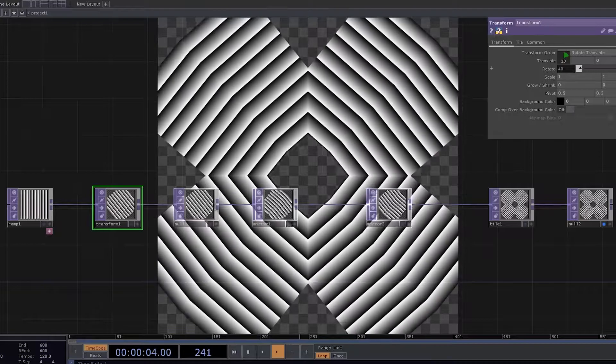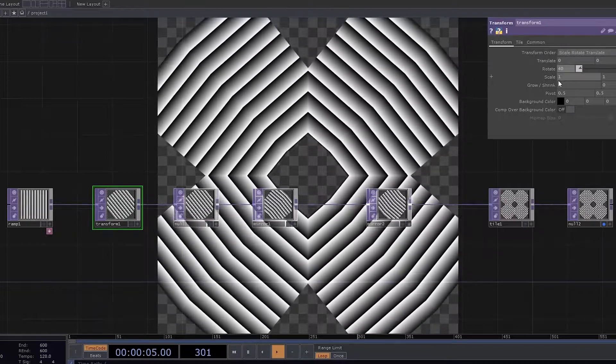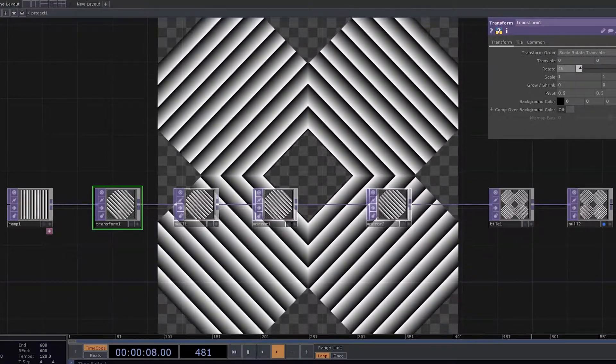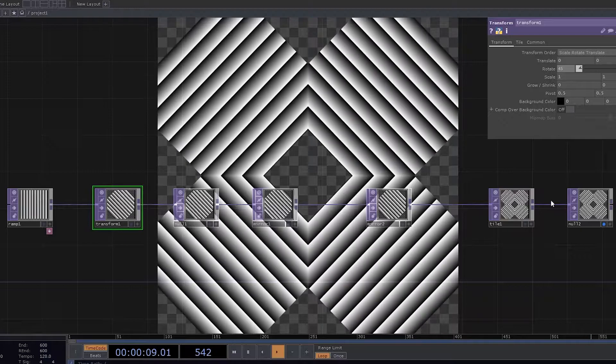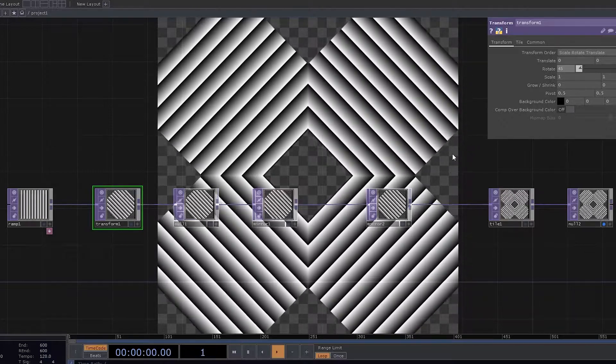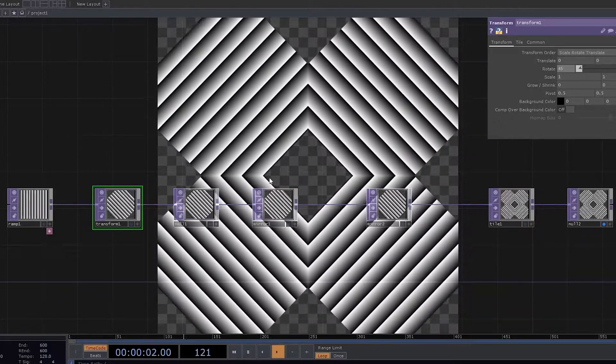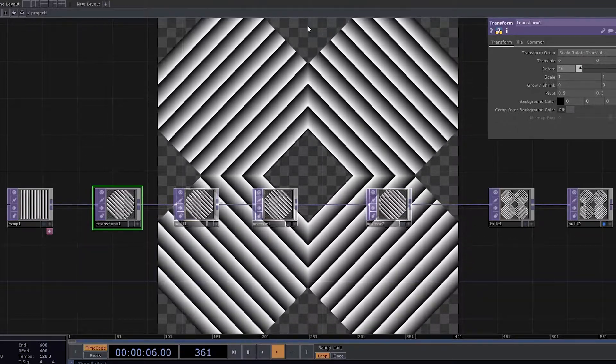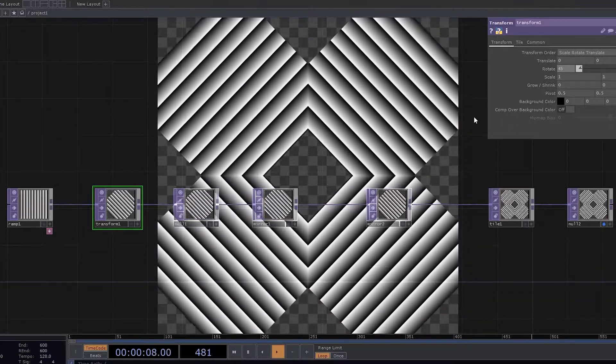Now what we could try and do is let's have the rotation as 45. Now you could see that there are some areas which are hollow, which are blank. Now you could be thinking why these areas are turning out to be blank.